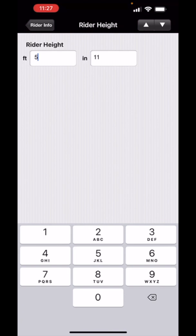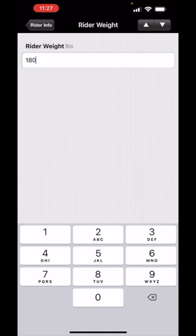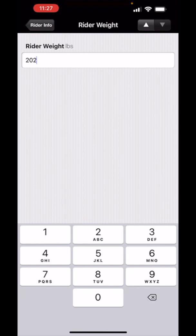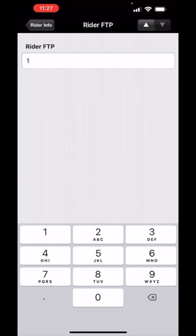I'm going to put in my height which is 6 foot 2 inches and my weight which I wish was 180 but it's more like 202 and my FTP. Now this is a factor that we use in the bicycle computer screen. If you don't know what it is don't worry but mine is about 195.